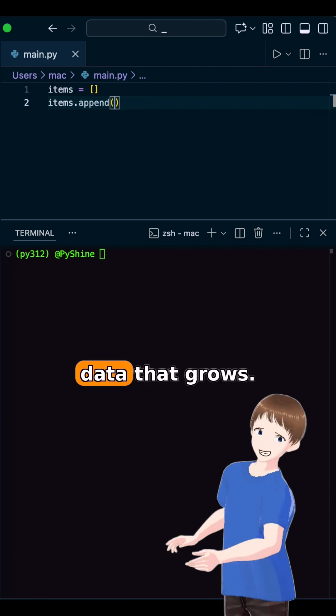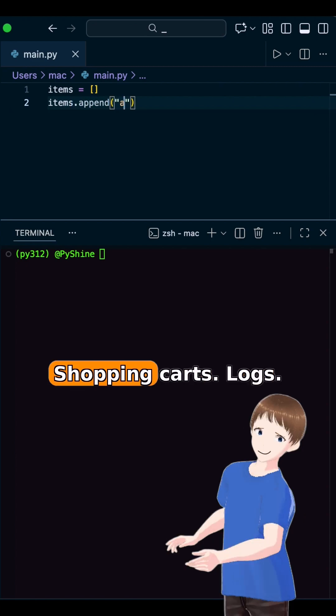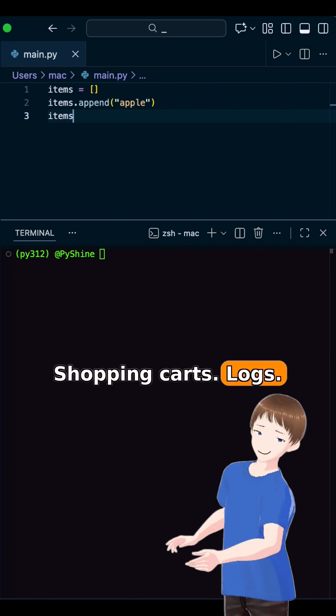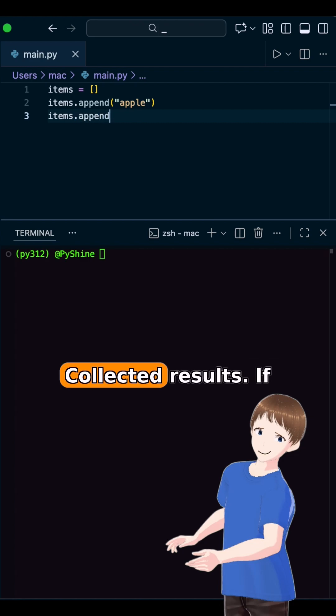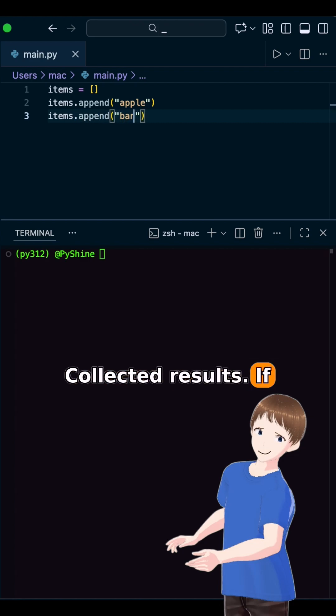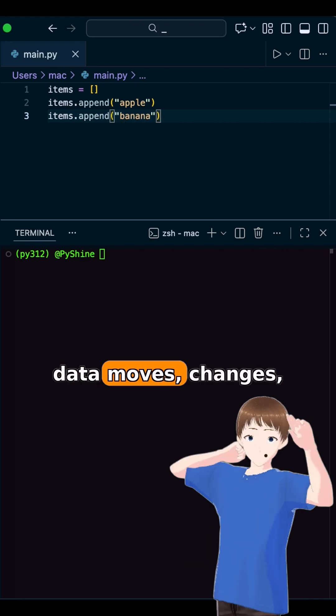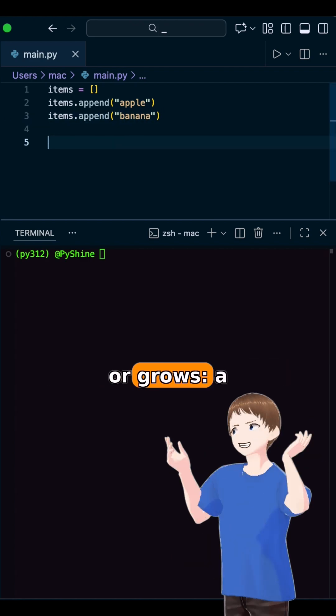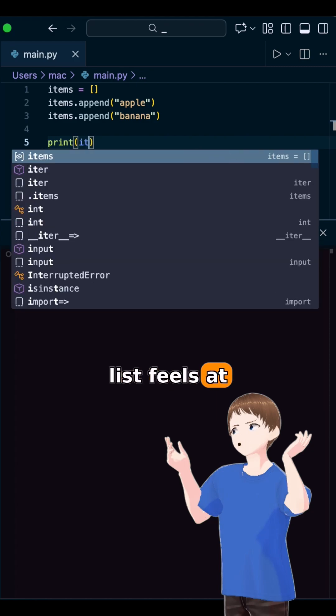Lists are perfect for data that grows. Shopping carts, logs, collected results. If data moves, changes, or grows, a list feels at home.